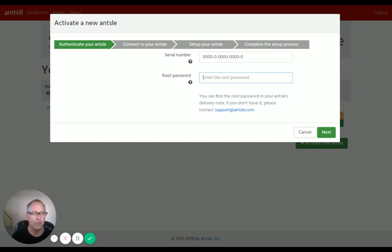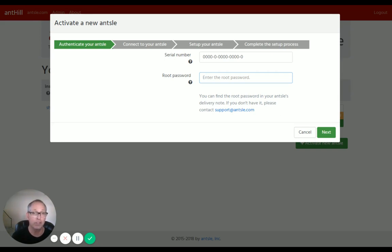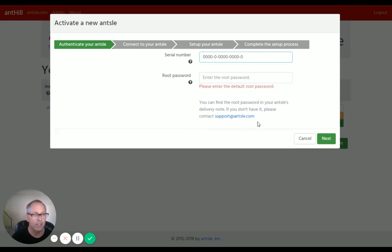If we have an incorrect serial number or root password, we can get an error message that says can't find your Ansel. So we want to make sure we get both of those right, and again, don't forget the dashes in the serial number. All right, thanks.